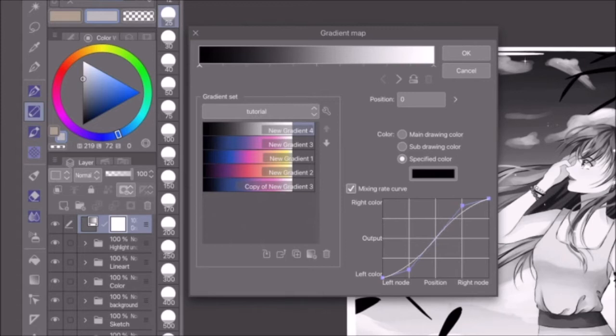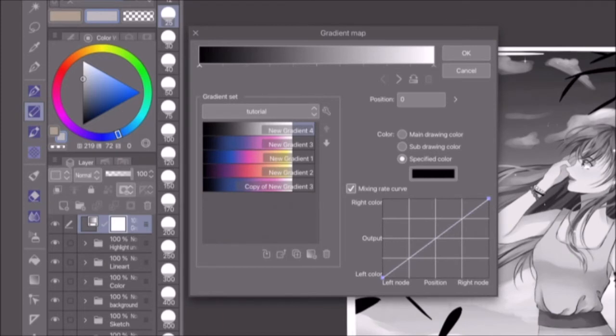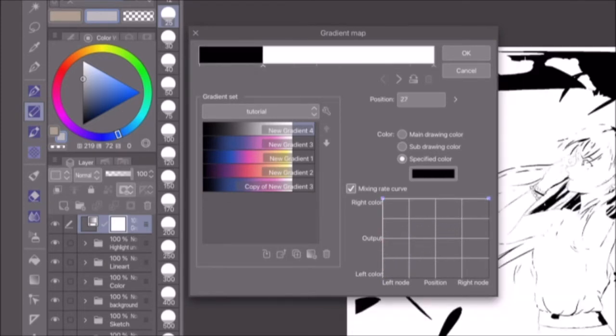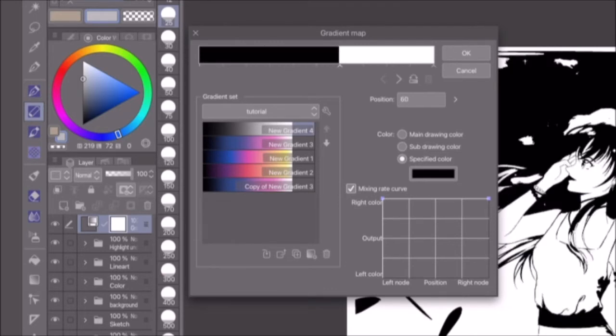To create a linear gradation, drag the two middle control points away from the graph to delete them. On the other hand, a curve like this will result in a direct transition from one color to the next, without any color mixing in between.